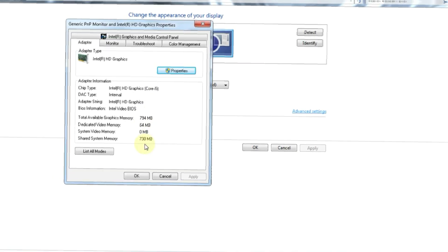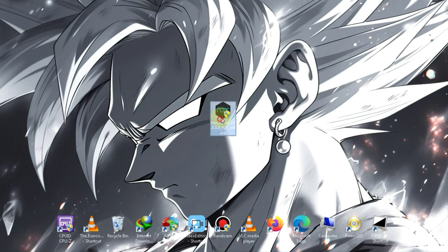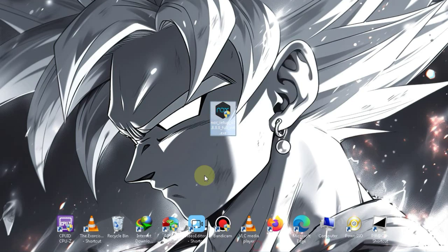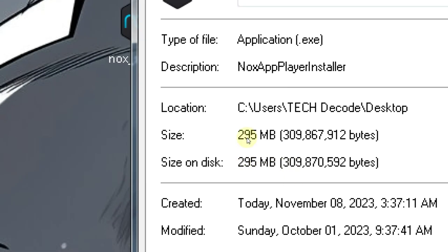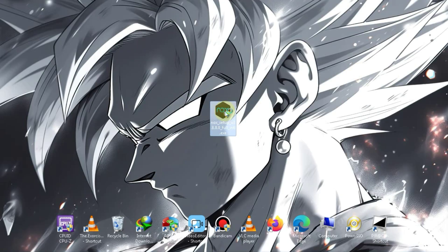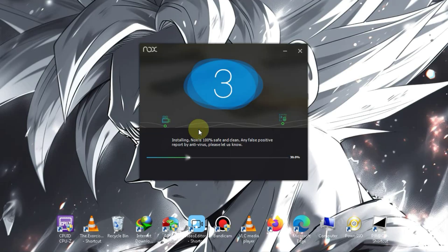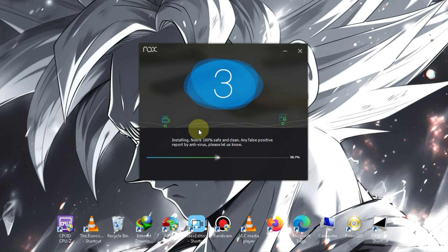Let's move on to the installation process. You can find the download link for this emulator in the description below — download it from there. As for the size, it's 295MB. Let's proceed with the installation. It will take 5 to 10 minutes, so let's wait for a bit.